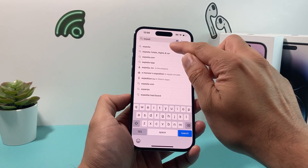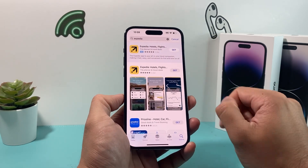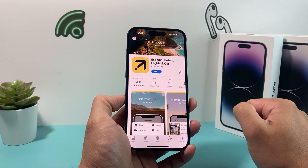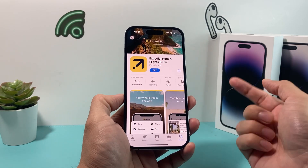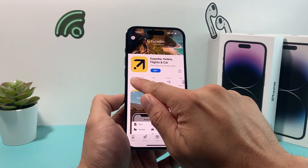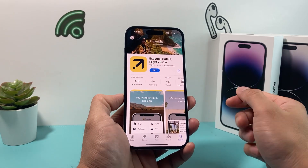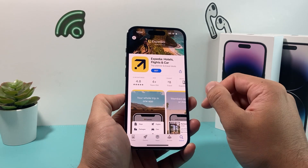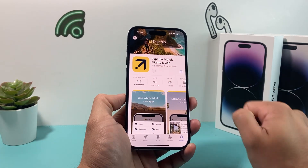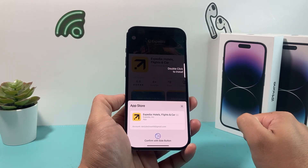Click on the search, and then at the very top, the Expedia app is right there. You can verify it's an official app — as you can see, it has 3.3 million ratings, which means it's the right app. Go ahead and click on that Get button.